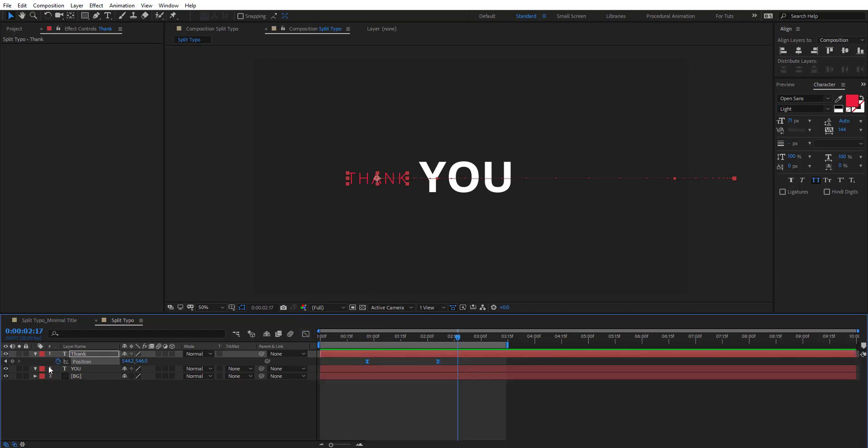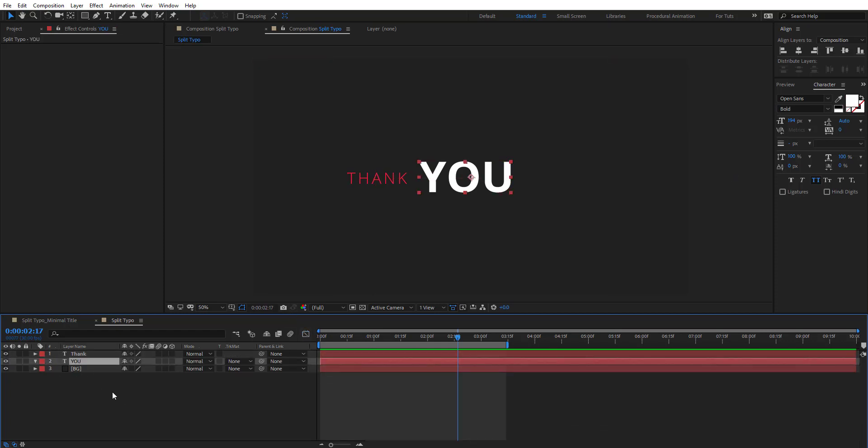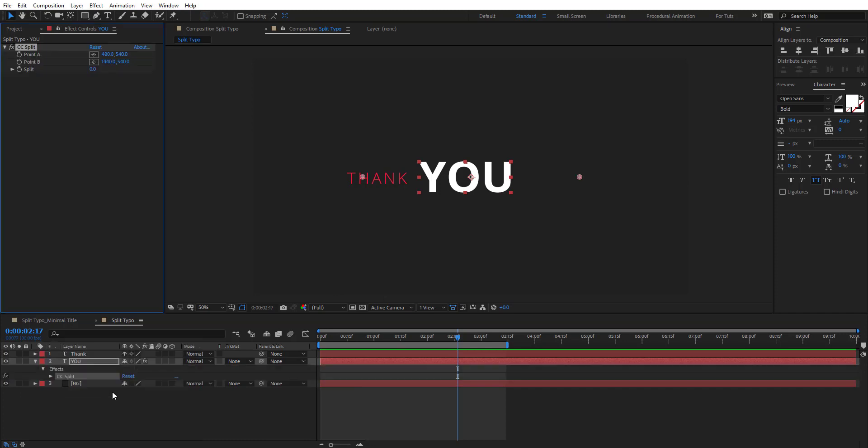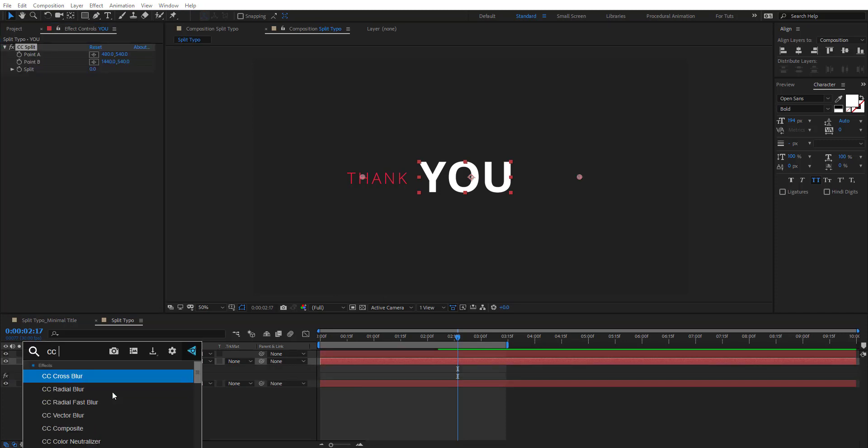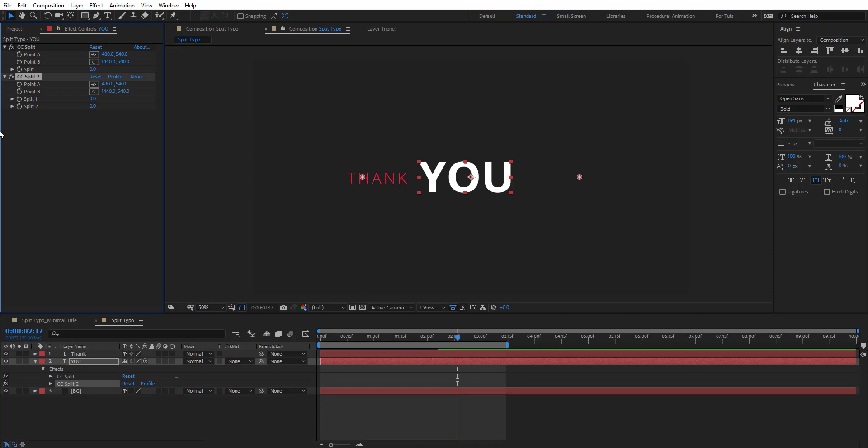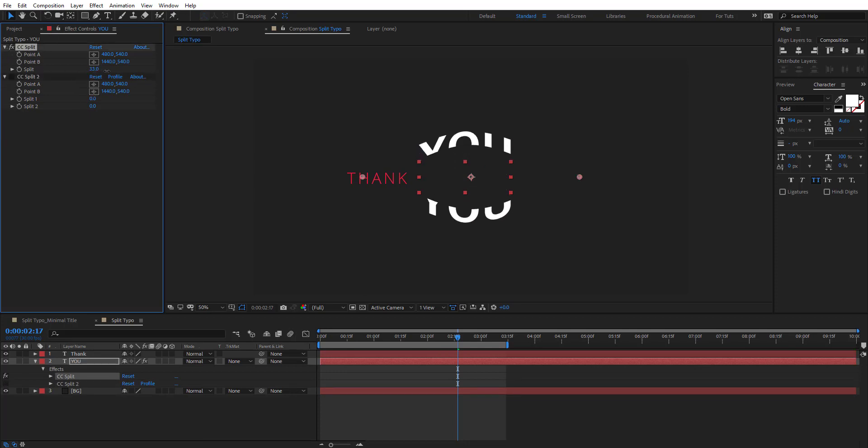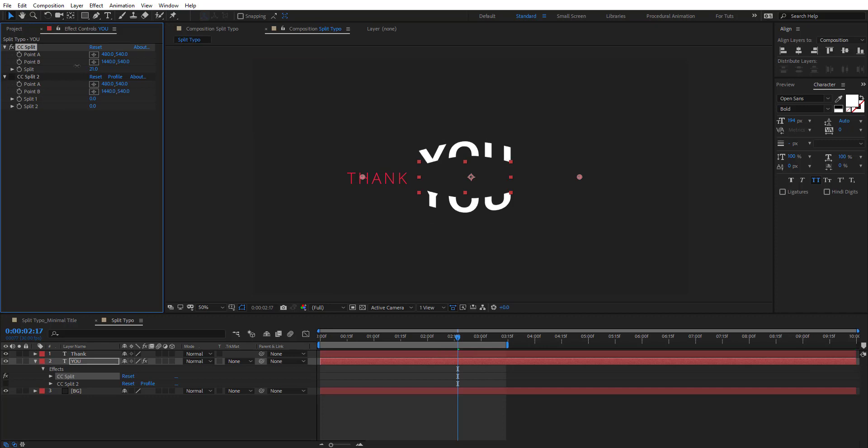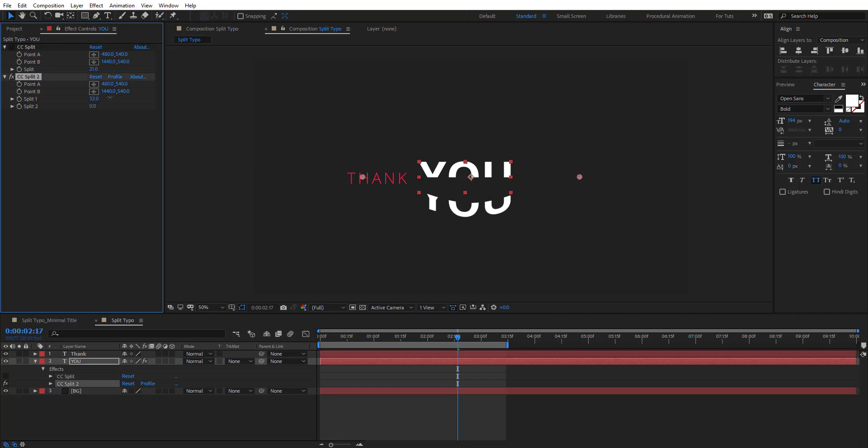And then we're going to go to effects and add CC Split. There's two versions of these and I will explain what's the difference. So the first one, if we change the value of split, it's splitting this text to two parts and moves them, while the second version has split one and split two, so we have more control over each part.